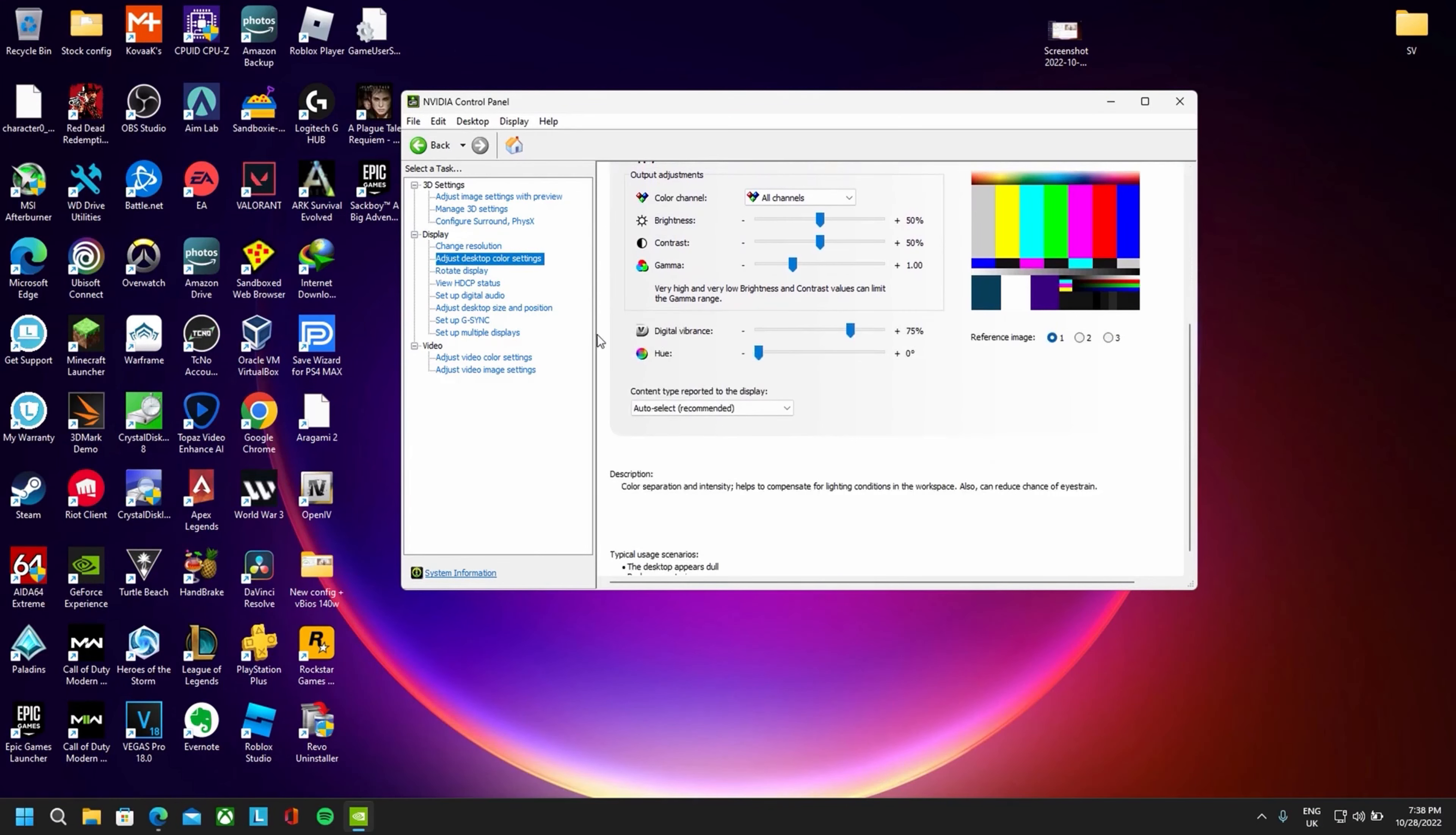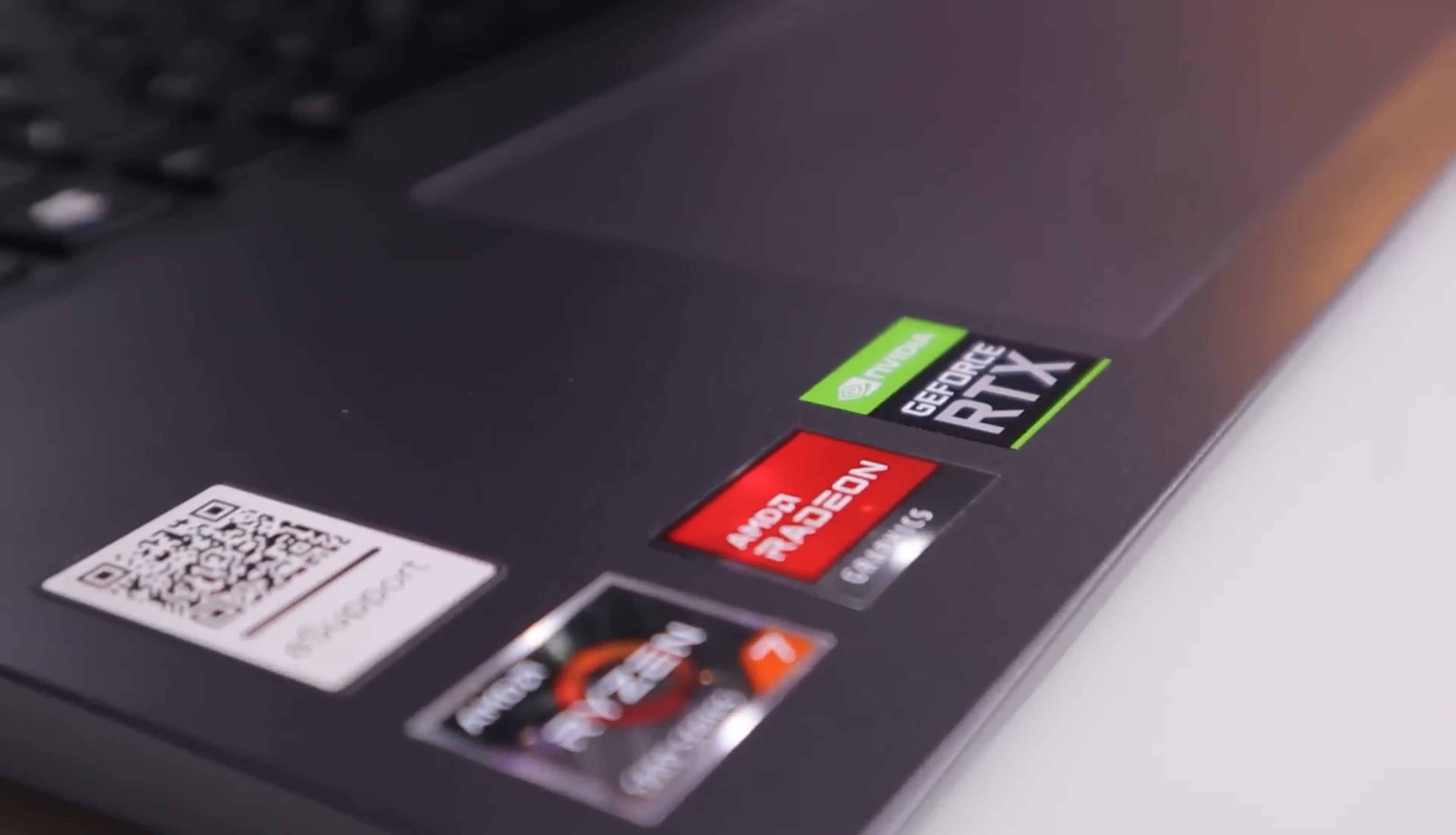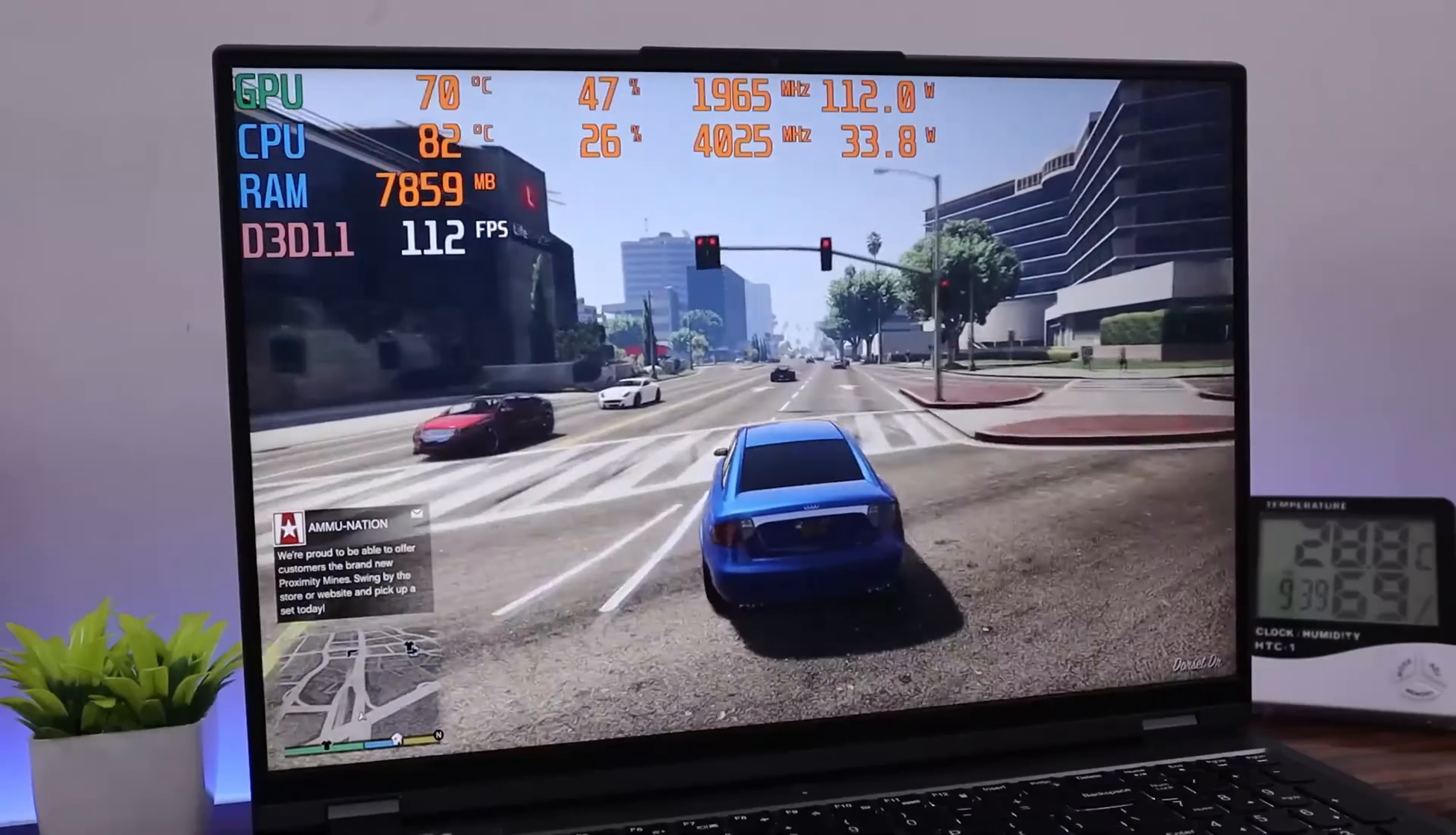The Legion 5 Pro features a captivating display with high brightness, stunning color accuracy, and a fast refresh rate. With immersive visuals, you can enjoy your games in all their glory. The laptop is equipped with a high-performance NVIDIA GeForce RTX graphics card, ensuring that your gaming experience is smooth and visually impressive.